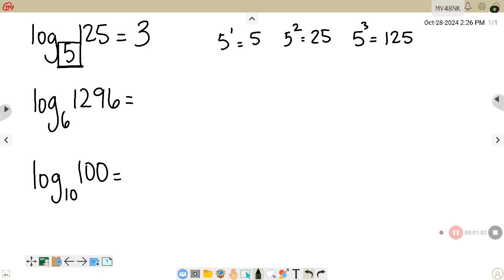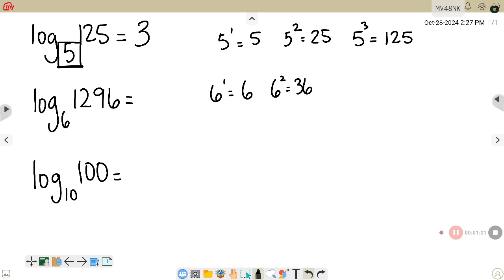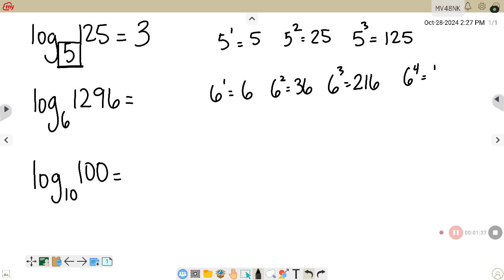This next example is log base 6 of 1296. We have 6 to the first which gives 6, 6 squared gives 36, 6 to the third power gives 216, and 6 to the fourth gives 1296. So that logarithm would be 4, because you would have to raise 6 to the fourth power.